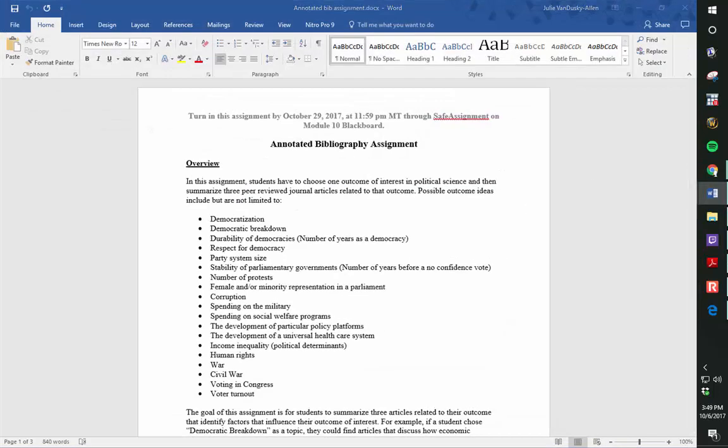In this assignment, students have to choose one outcome of interest in political science and then summarize three peer-reviewed journal articles related to that outcome. Possible outcome ideas are listed here.